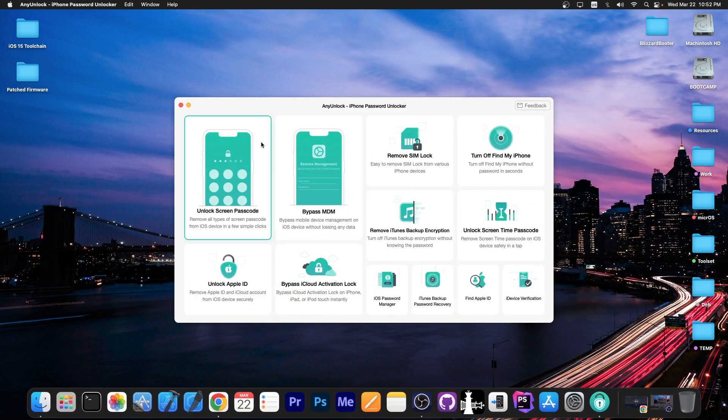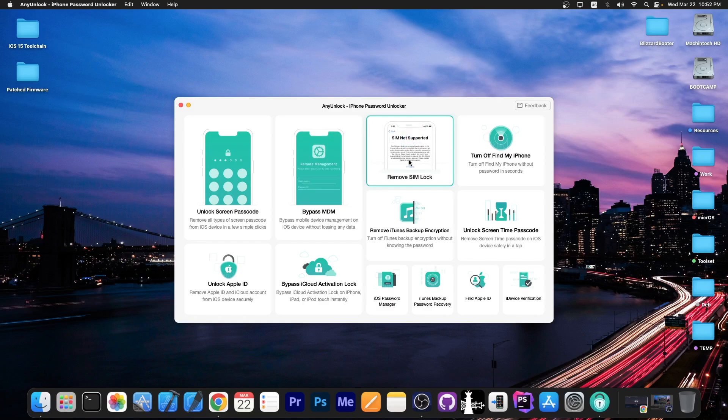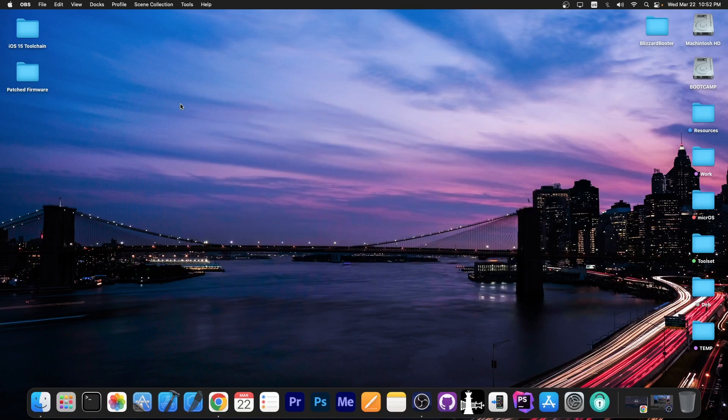This video is brought to you by AnyUnlock, a software that allows you to unlock the screen passcode if you forgot it, bypass MDM and even remove Simlock. Definitely check the program out in the link below.